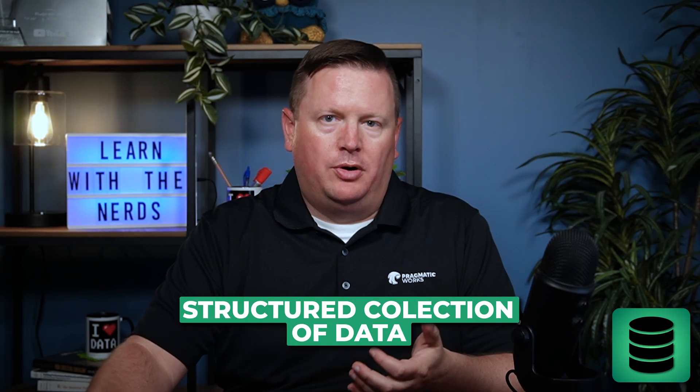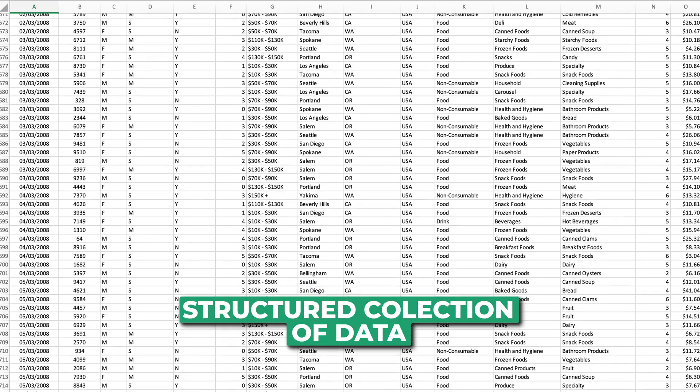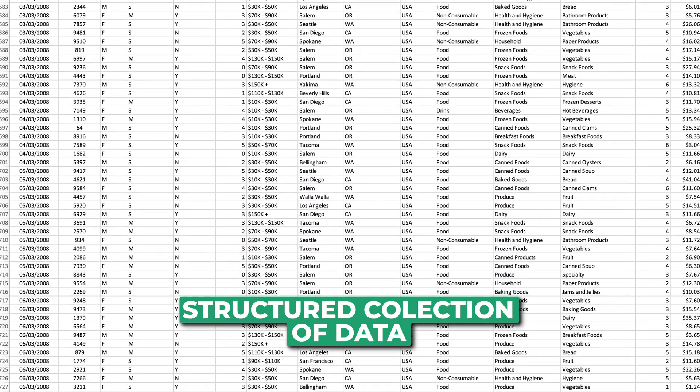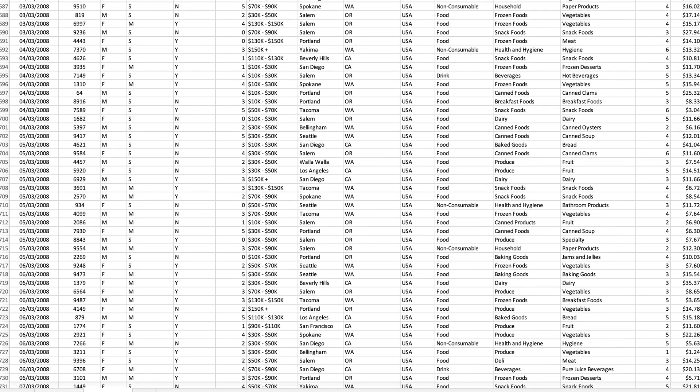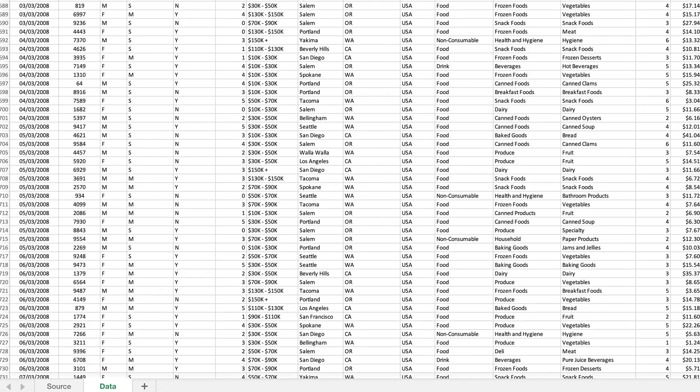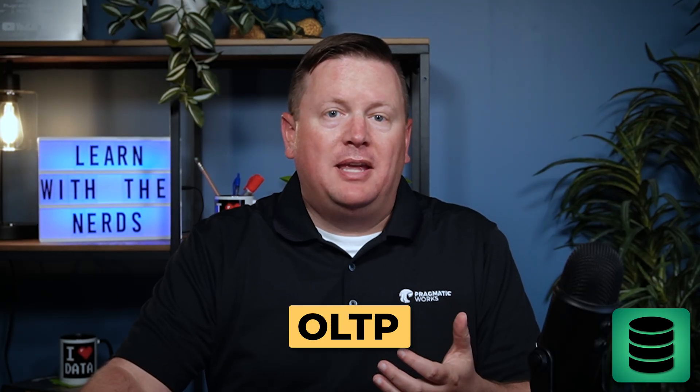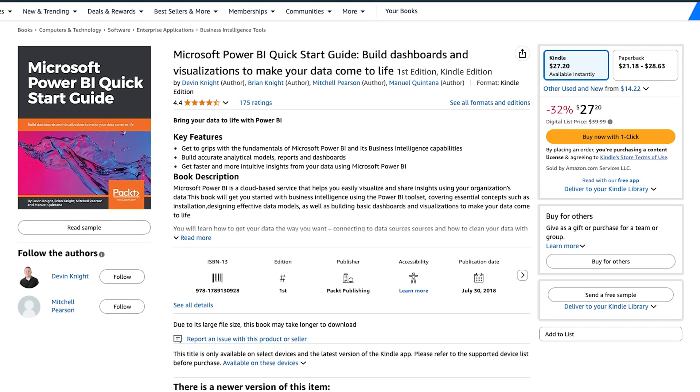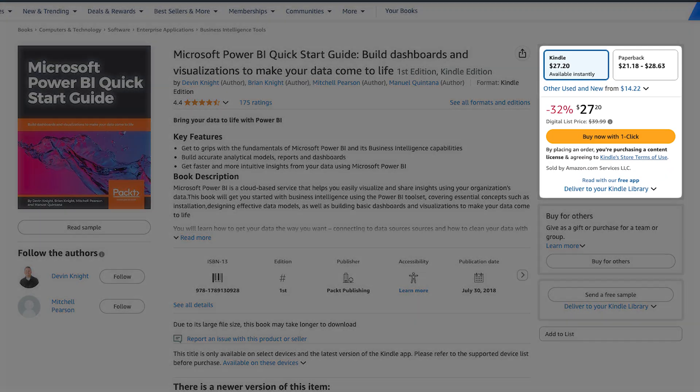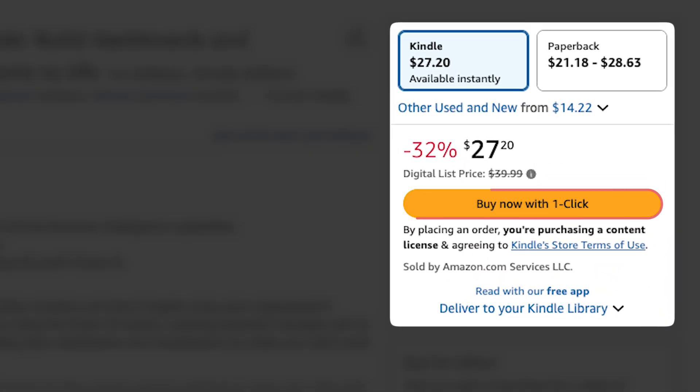A database is a structured collection of data stored electronically. Typically, they're organized into tables with rows and columns and it's like a digital ledger that keeps track of all the transactions that you have. Databases are designed for online transactional processing, or OLTP. That means they handle real-time transactions and operations really efficiently. As another example, let's say that you are making an online purchase. The transaction that you make at an online store is immediately recorded into a database.